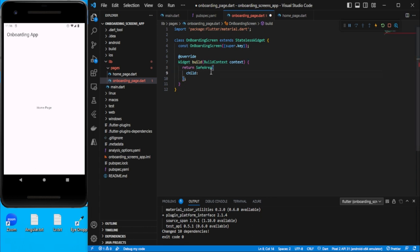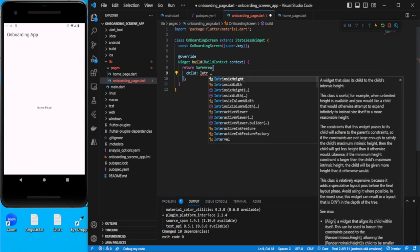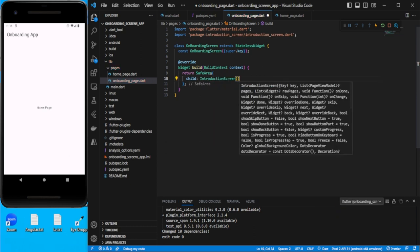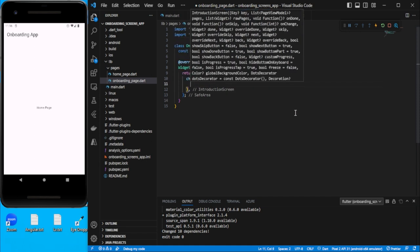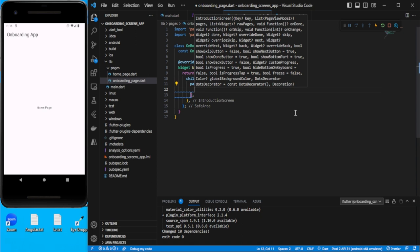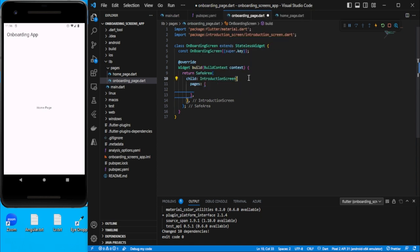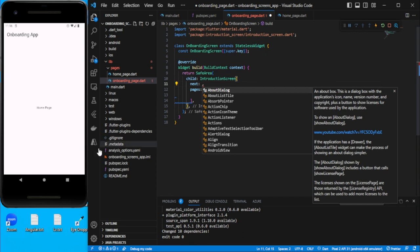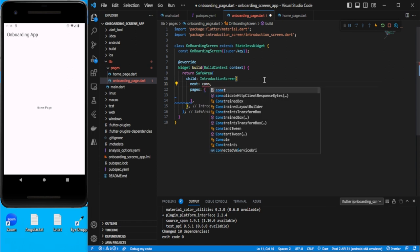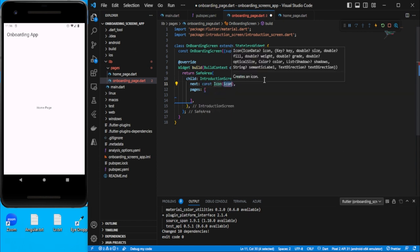We'll use the IntroductionScreen component. Let's add a comma and then we need to add a couple of properties. The first important one is pages, where we will draw our pages. Then we need a next property which asks for a widget — we'll add an icon for that.